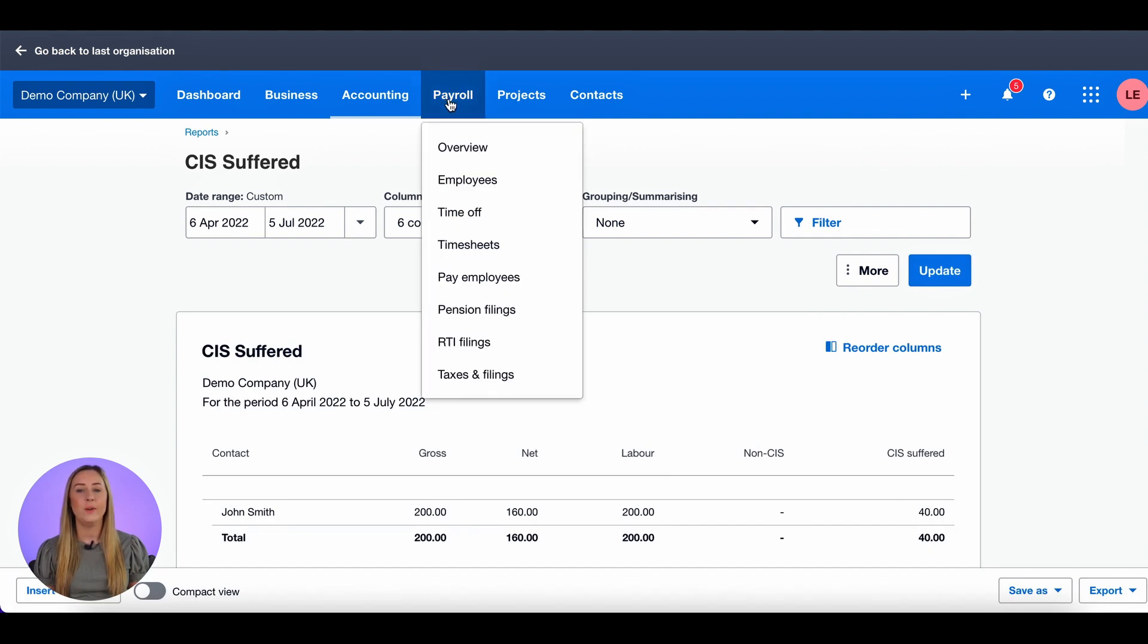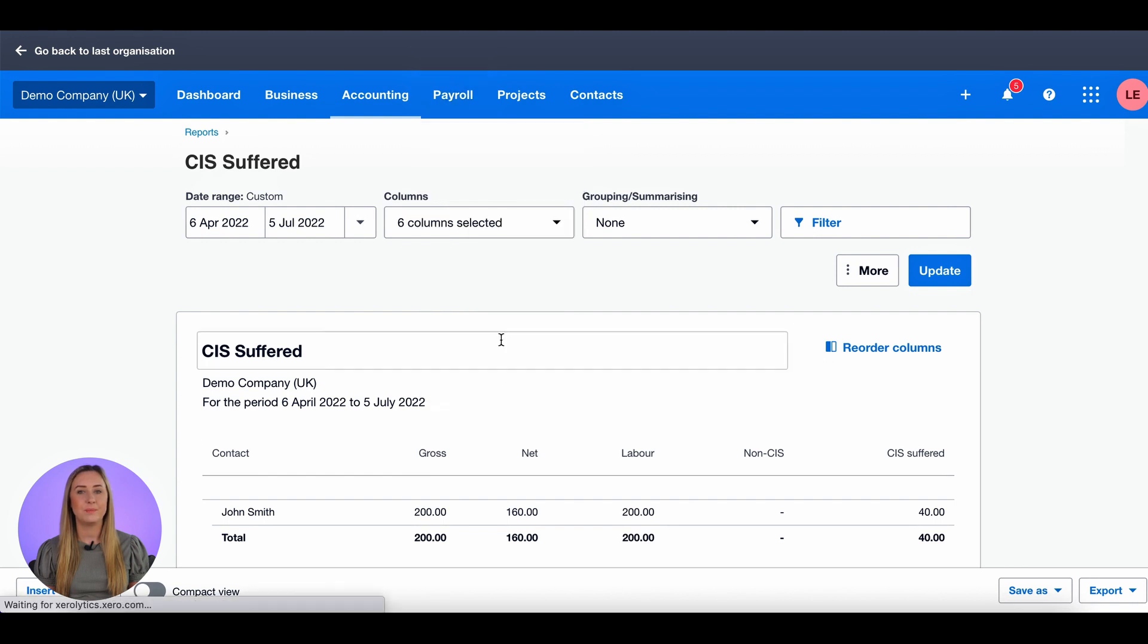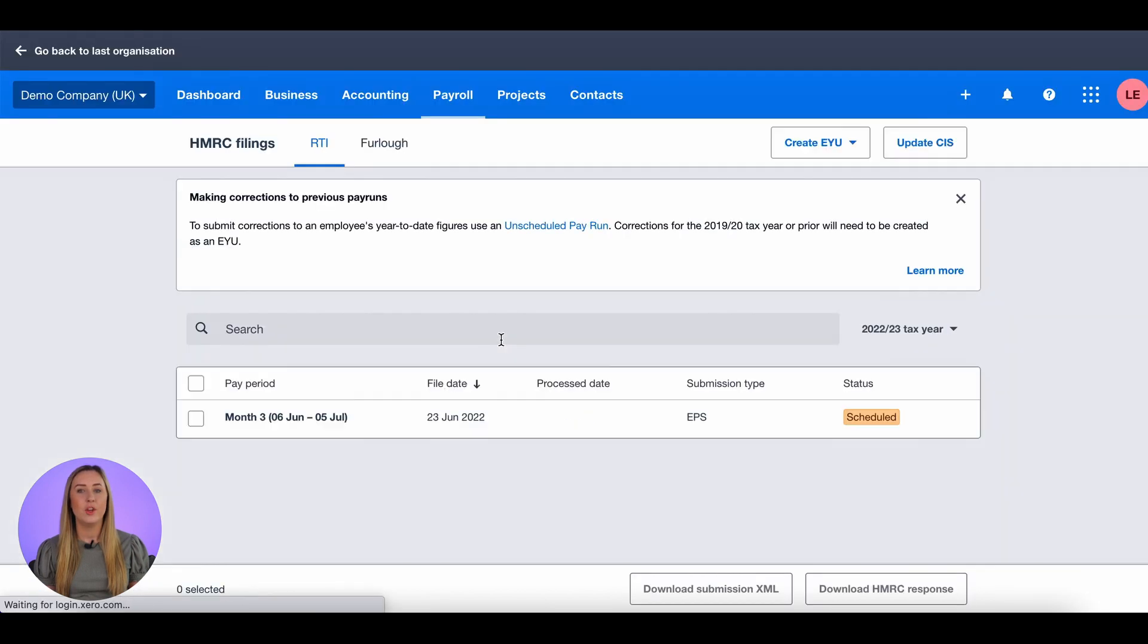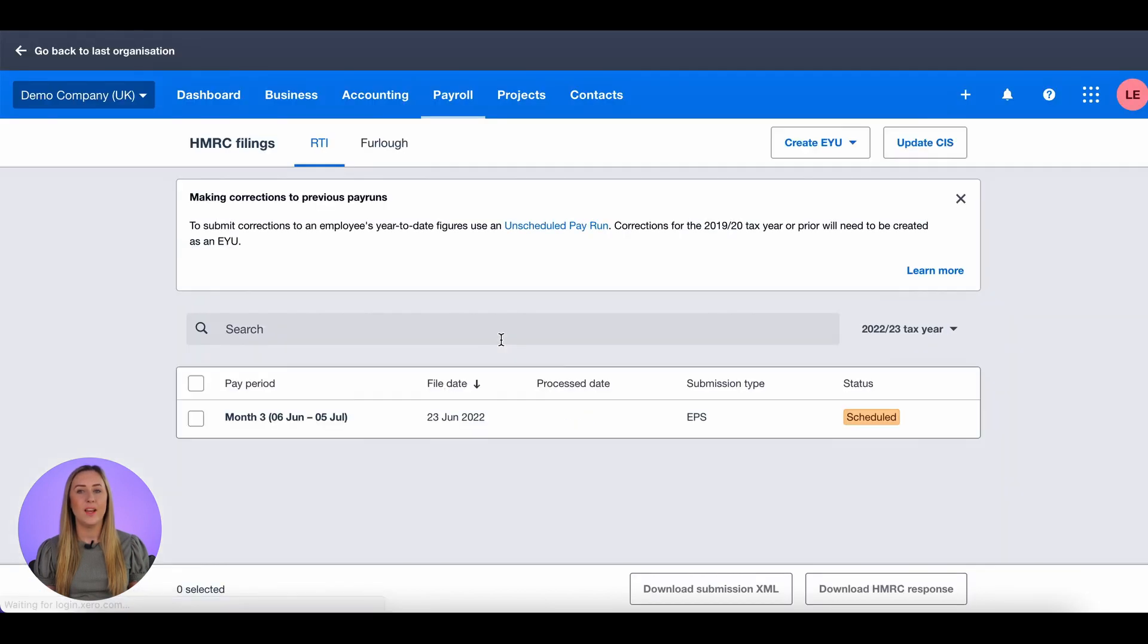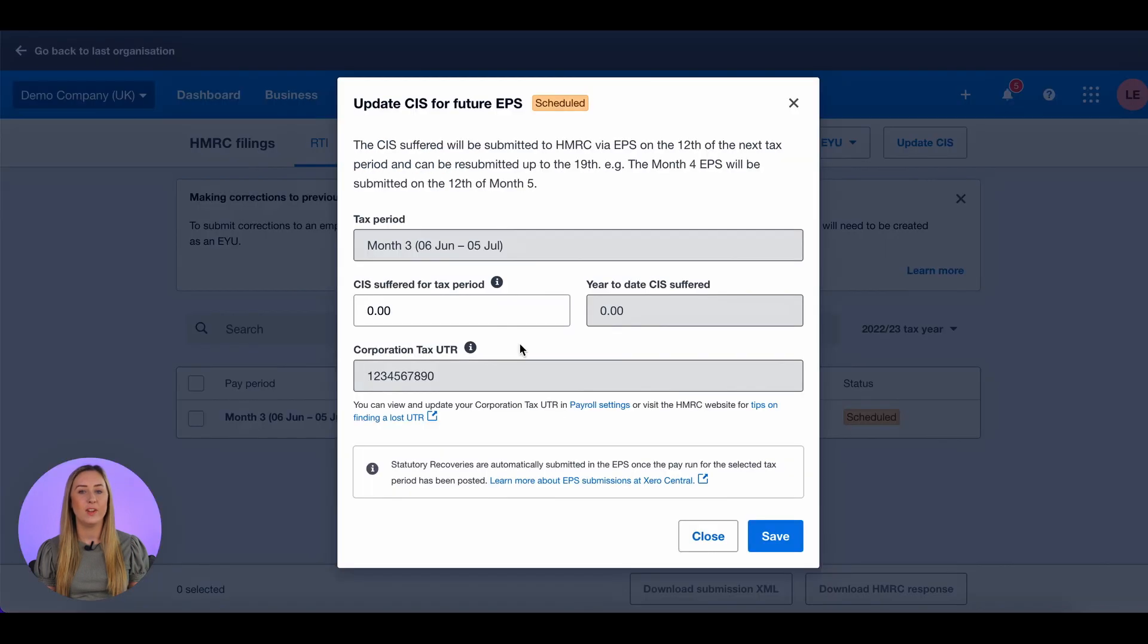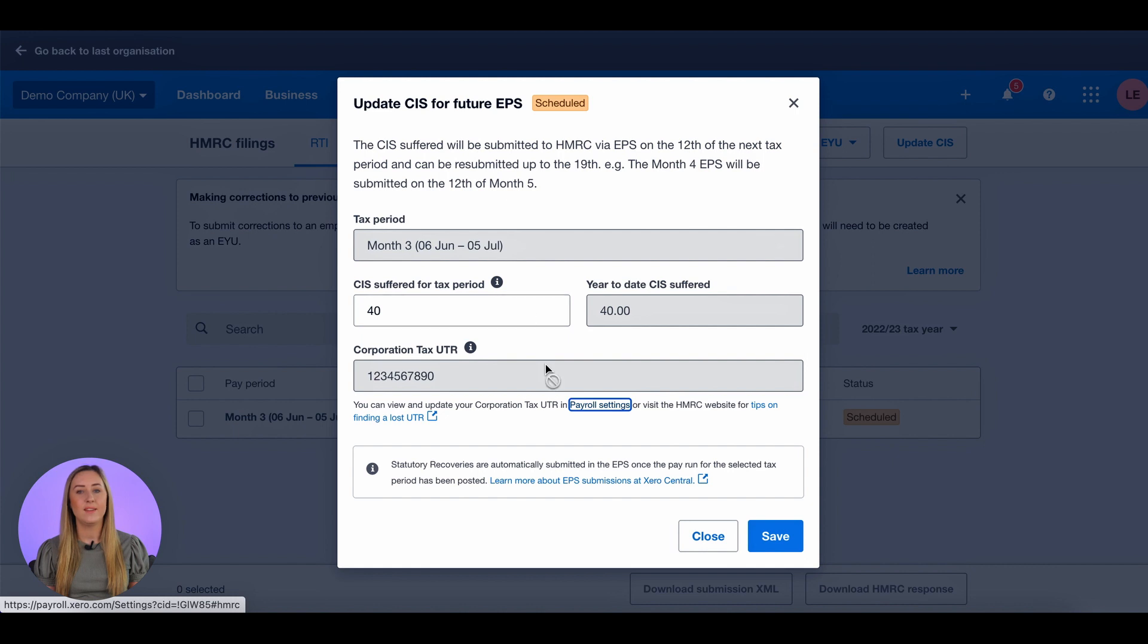I then click on payroll and RTI filings. You can click update CIS in the top right or you can click on the month that is relevant for this CIS filing month and enter the CIS suffered for the tax period which was 40.